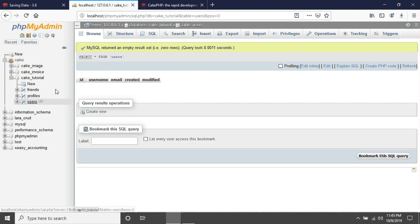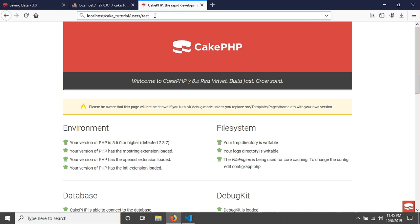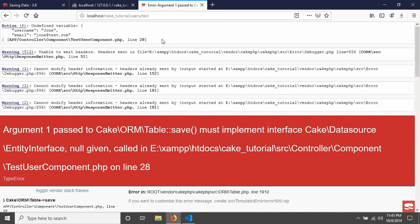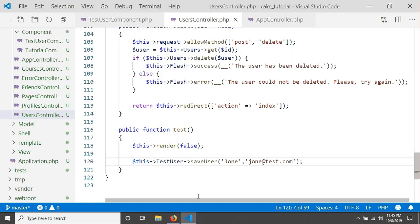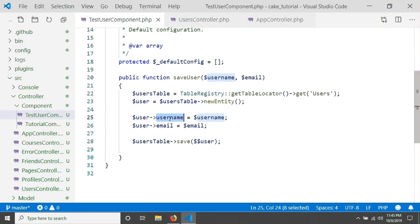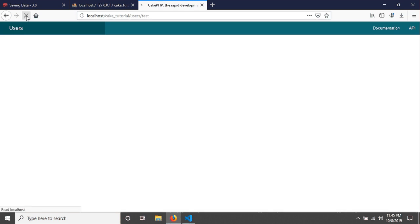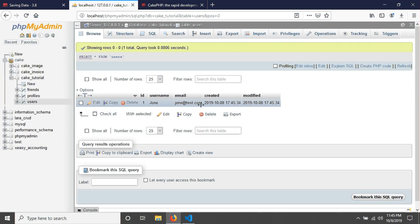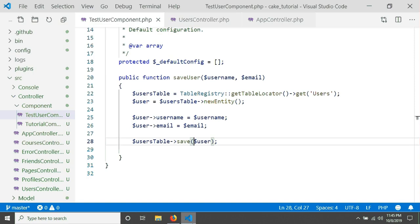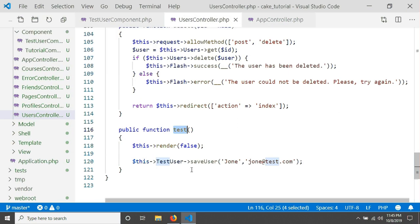Before hitting the URL, let's check the database table — there is no data yet. After hitting the URL and reloading, our data has been saved. This was a simple CakePHP component tutorial. We created the TestUser component, wrote a saveUser method using the ORM, loaded it in the UsersController, and called it from a test action. Thank you for watching — see you in the next tutorial.